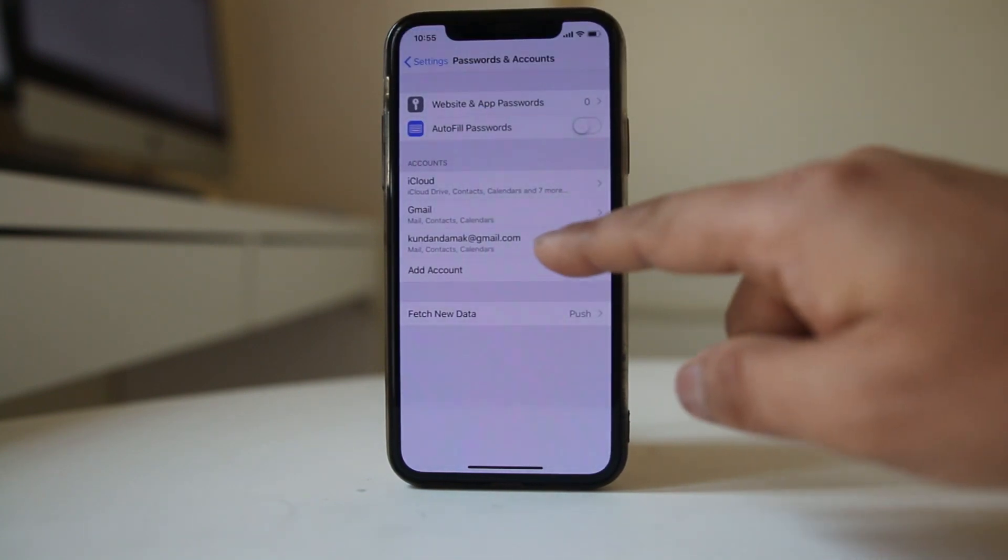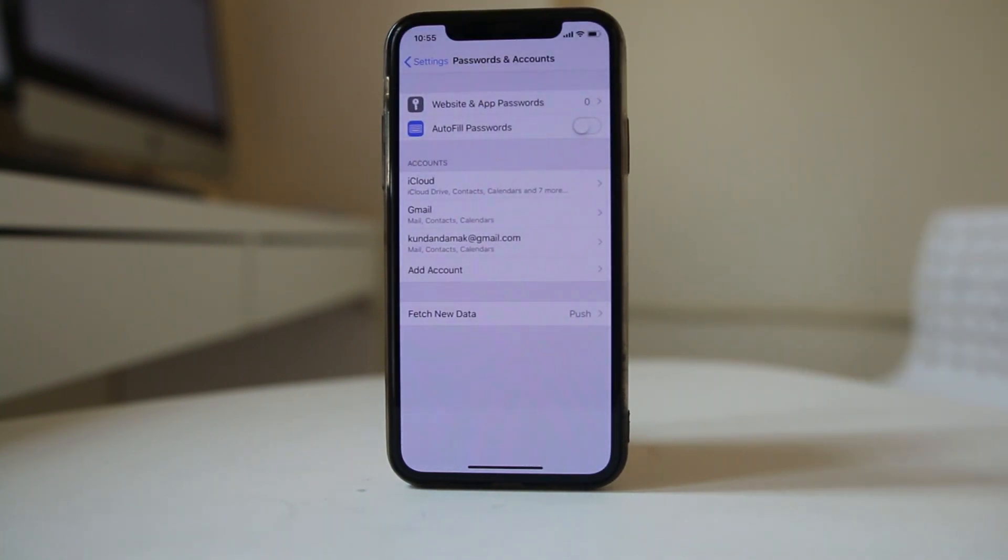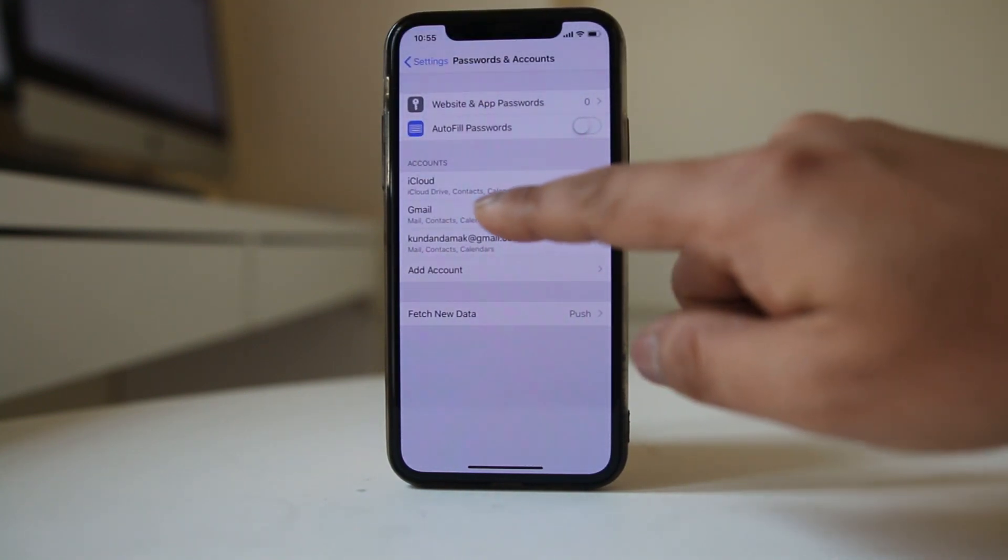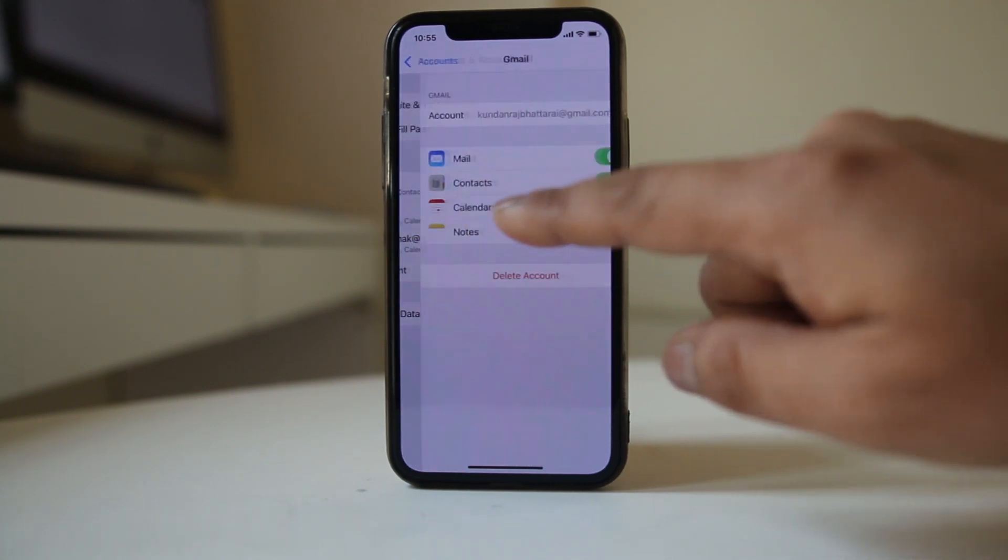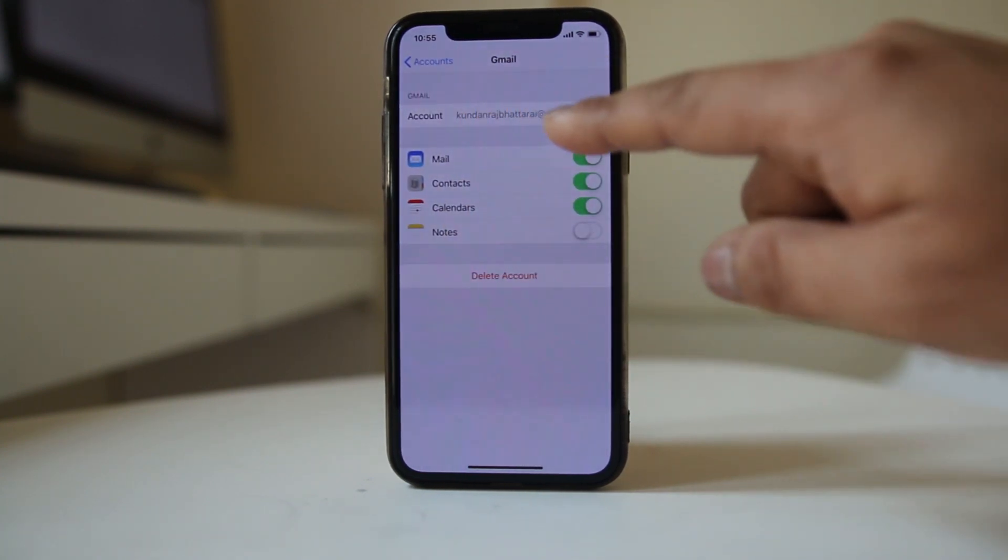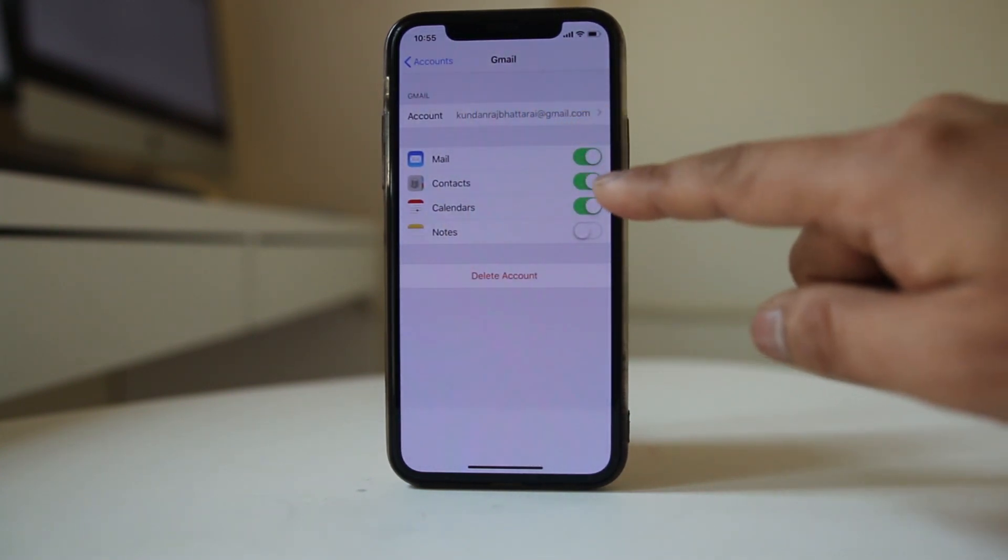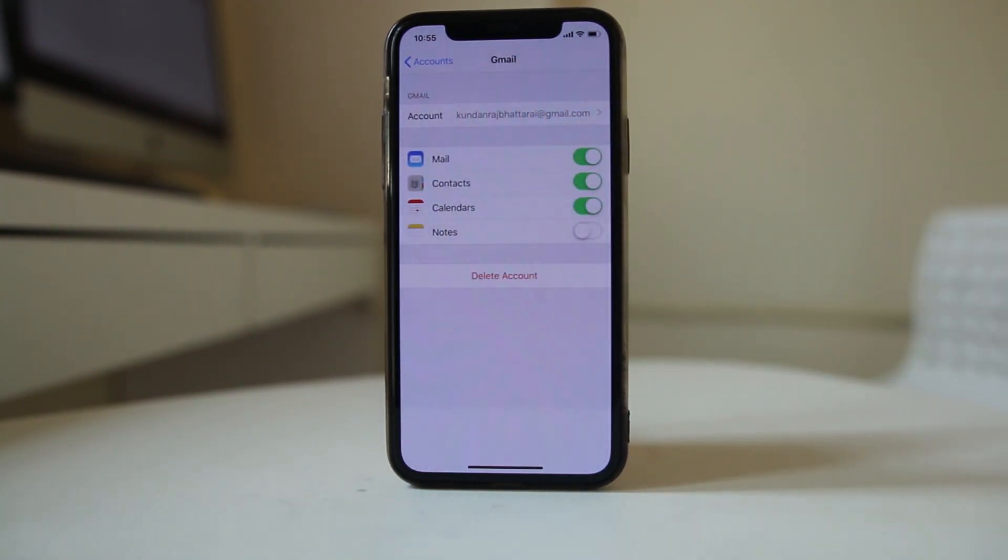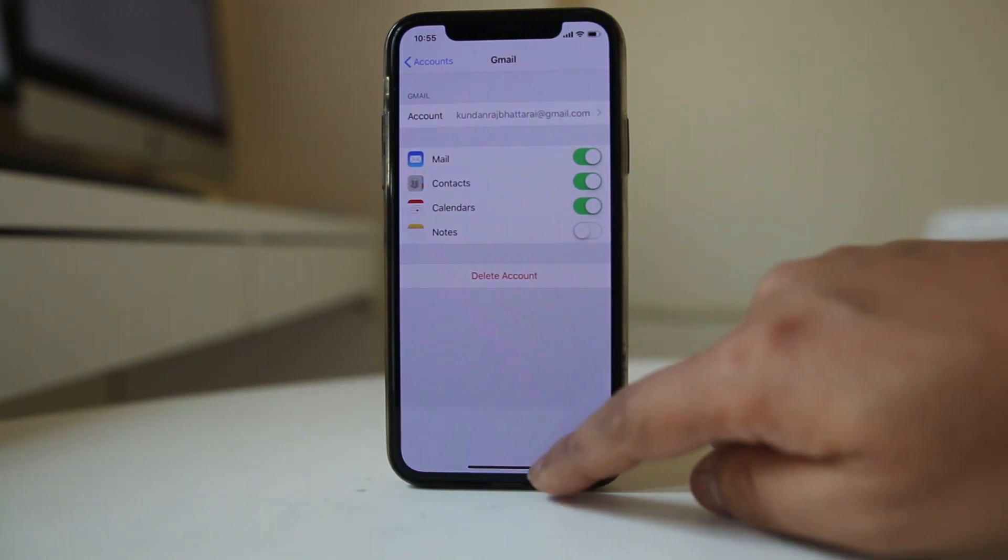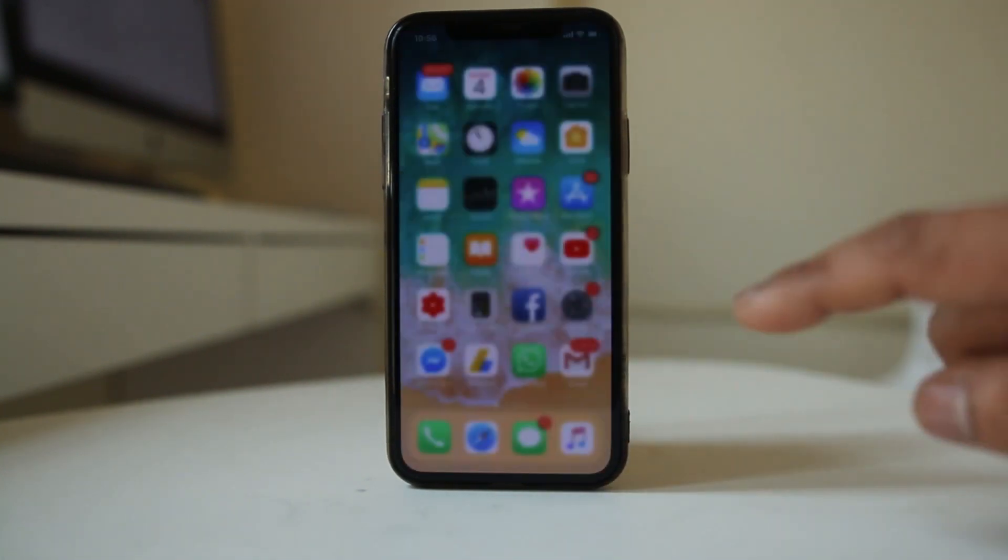This is the default Gmail account. I also have another Gmail account. If I tap on it, I can see my other Gmail account. Also make sure the Contacts button for this Gmail account is enabled.